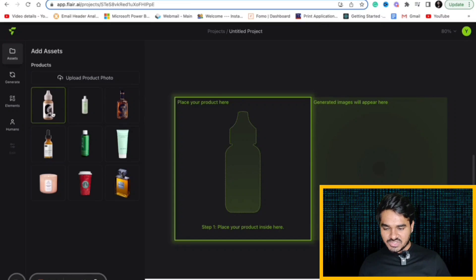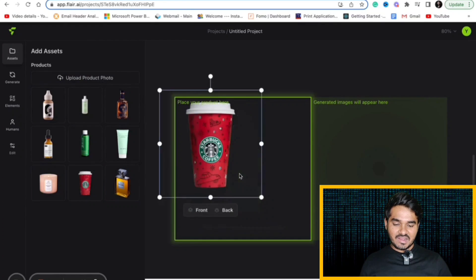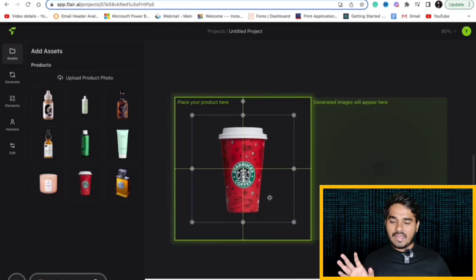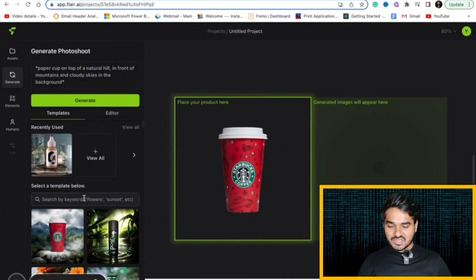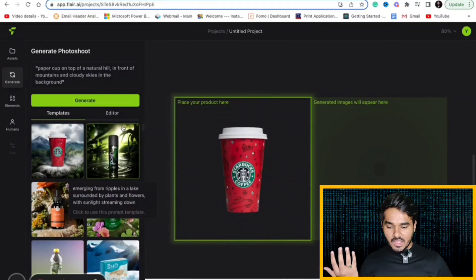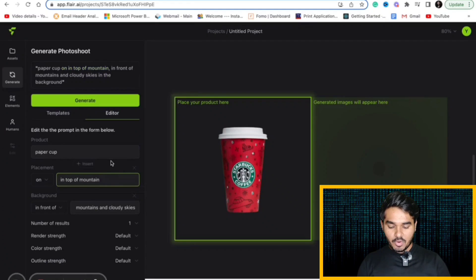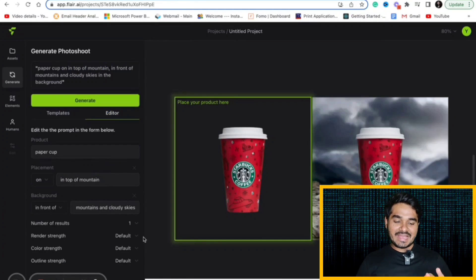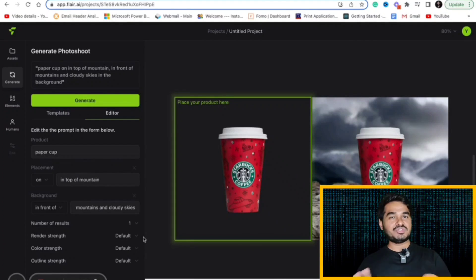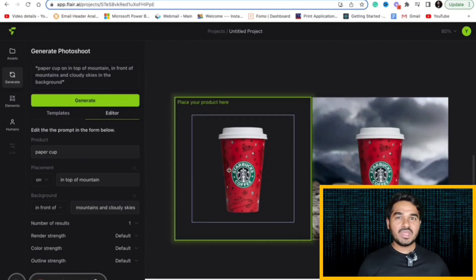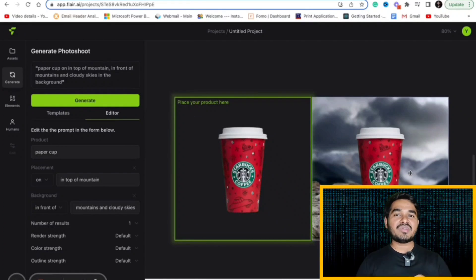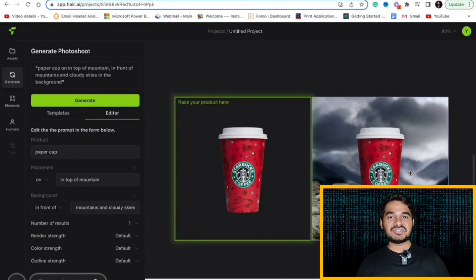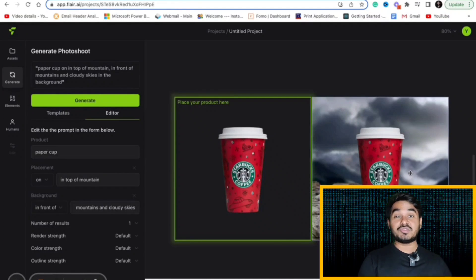I just dragged the Starbucks coffee cup. Now I want to place this in multiple places. What you can do is you can choose the existing graphics or you can enter your own thing. Like I want to place Starbucks coffee on top of a mountain. Now it's ready. If you can see it has been placed on a mountain which is my prompt. It is how you can generate photo shoots of the images that you have. You can capture some photographs in your mobile and you can try it as well. Flair.ai is an amazing tool especially for brands and creators. You can convert existing images into graphics of your thoughts.